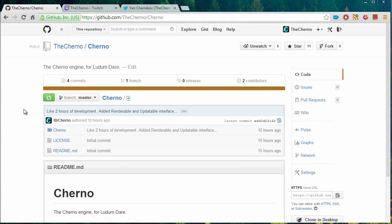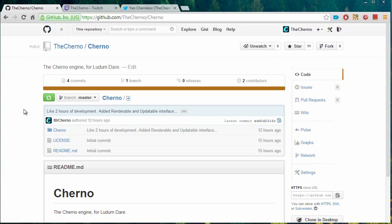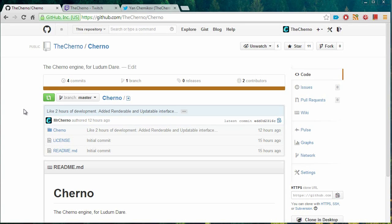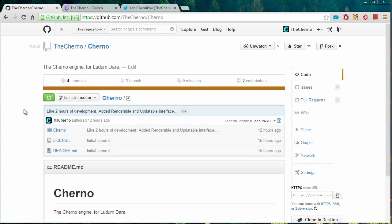Now, it was originally called Cherno Engine. That's what it was called. But after popular request and because I came up with the idea, I renamed it to Cherno. So the engine is called Cherno. Like Cherno 0.1 right now. So what it is, again, it's a game engine.